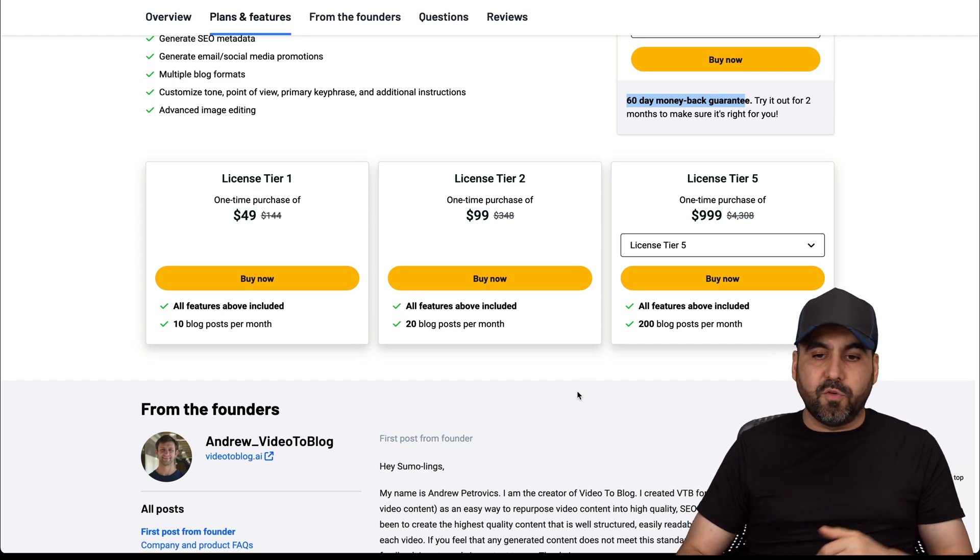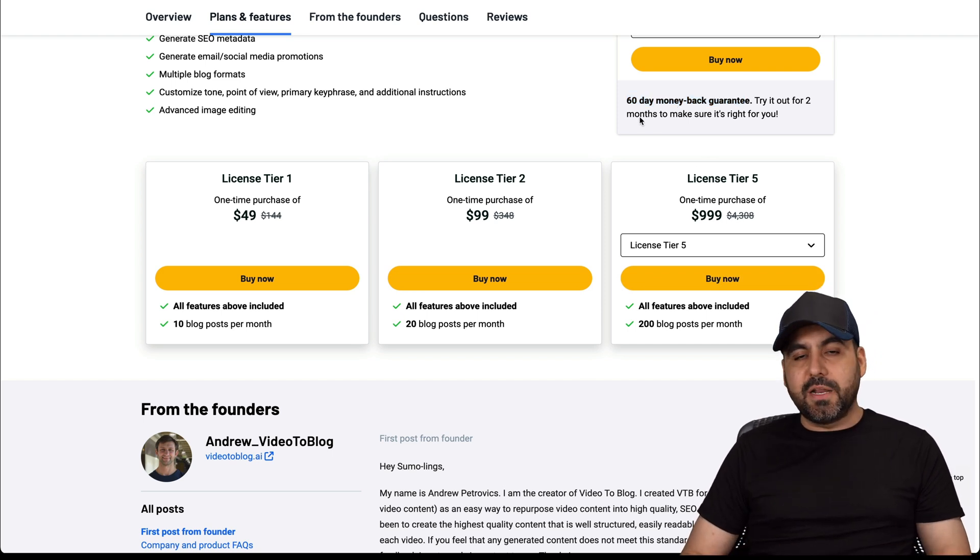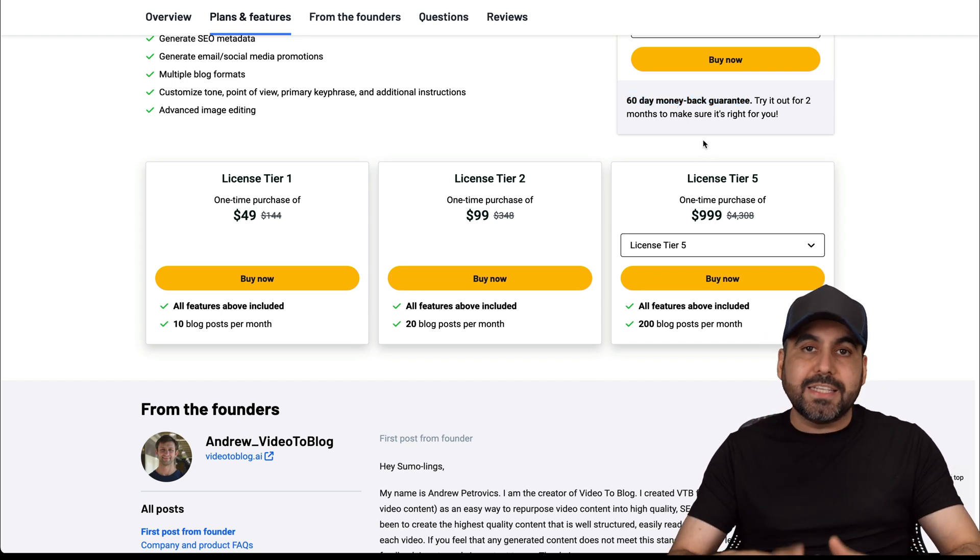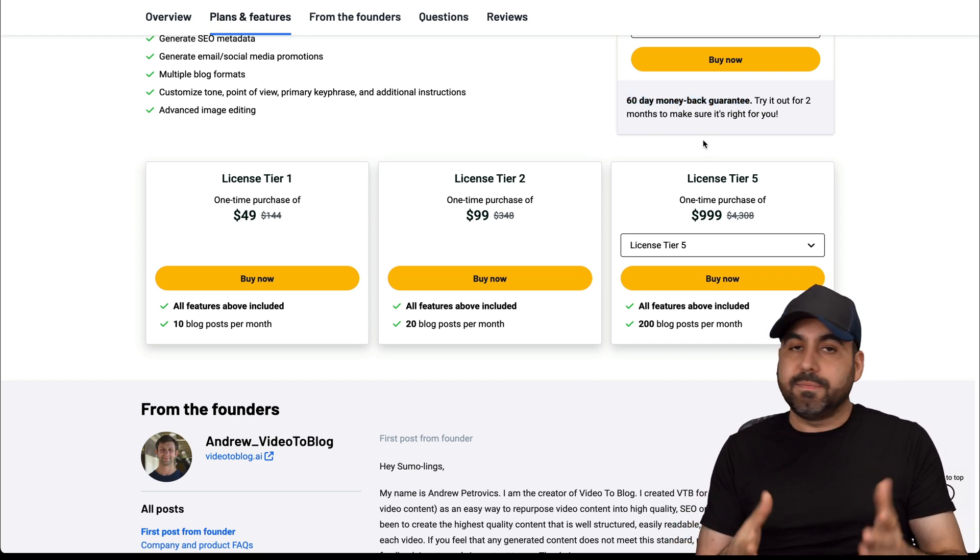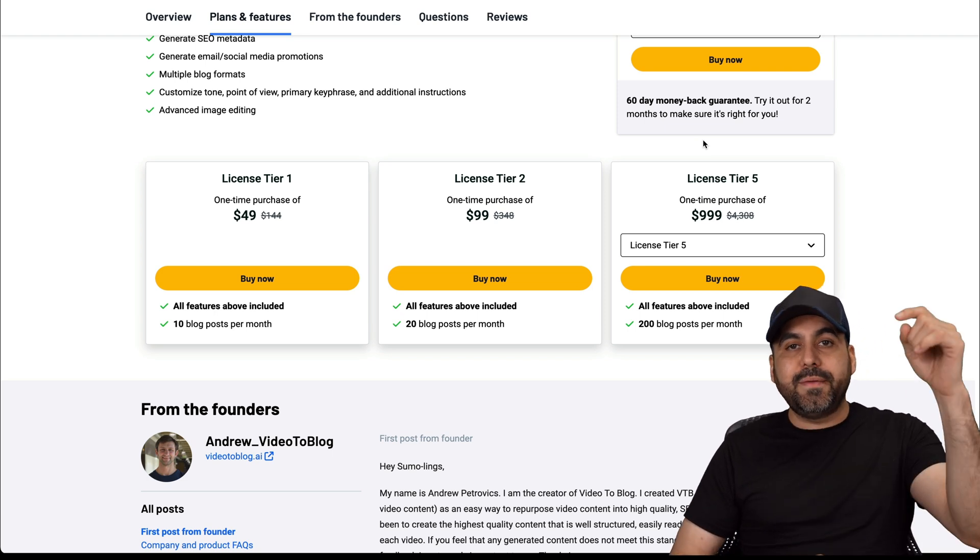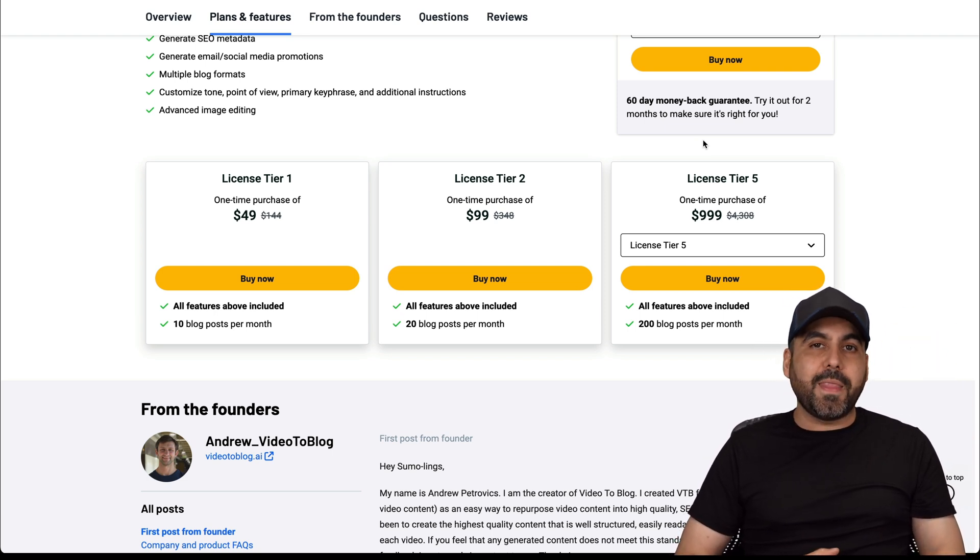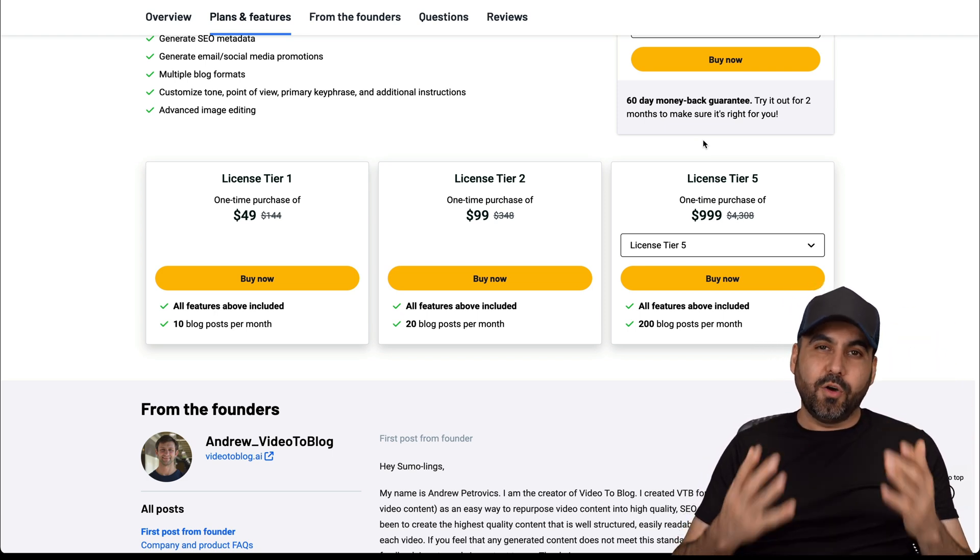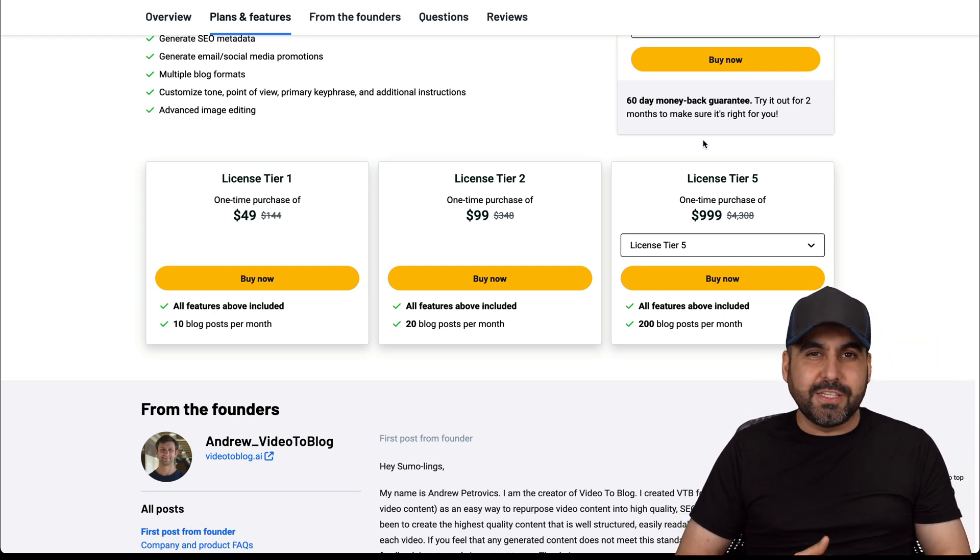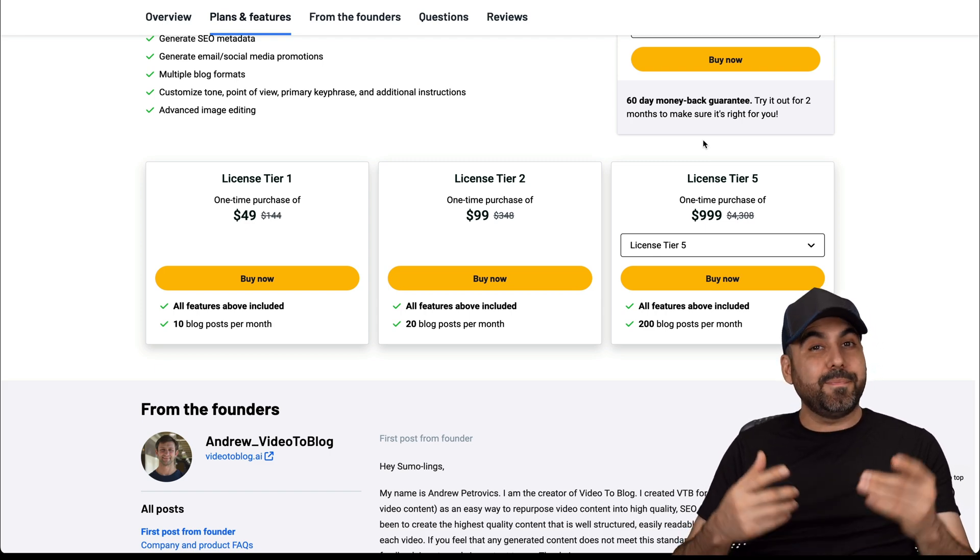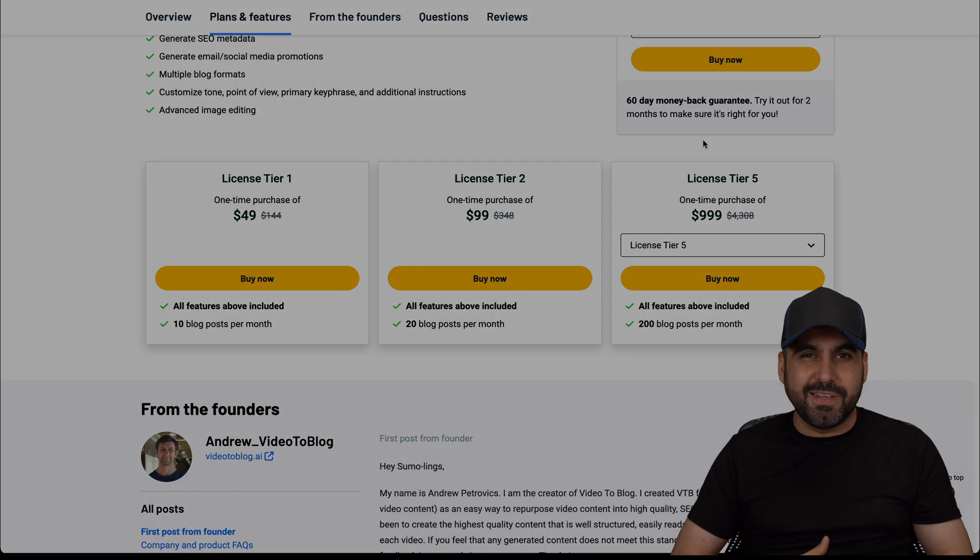So it's definitely worth checking out. As I mentioned before, there's a 60-day money back guarantee. So go ahead and test it. Don't like it, go ahead and refund it. I'll be leaving the link description for this deal and the hosting deal. So in case you want to take advantage of that, use my coupon code. And that's a wrap.